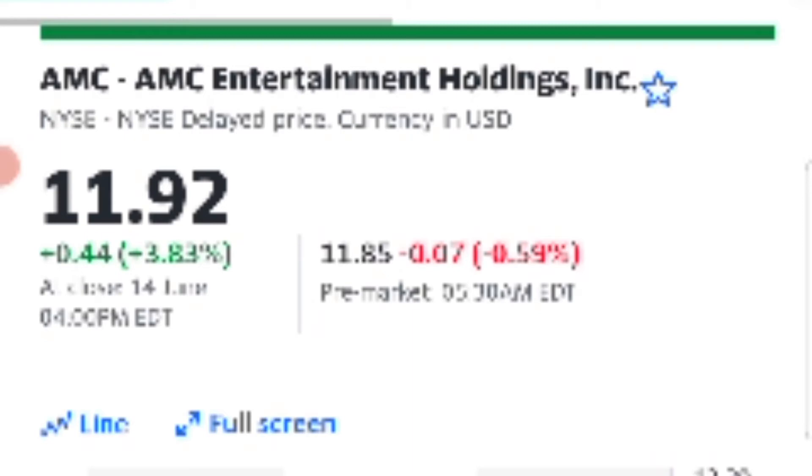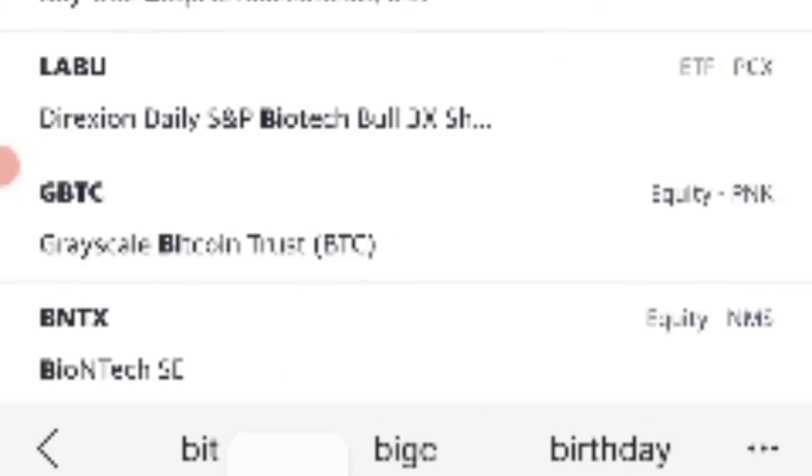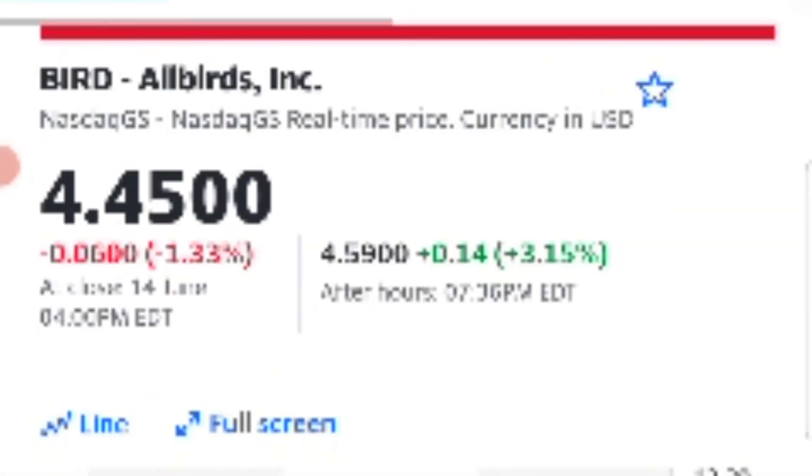You will see Bird soon entering the short squeeze territory. But the fact of the matter is, whatever stock you're in because of a short squeeze, you should never be in a stock just because it's a short squeeze until it starts squeezing.